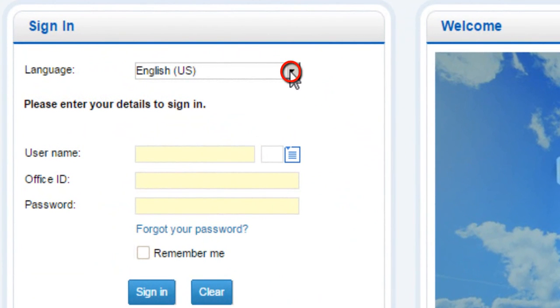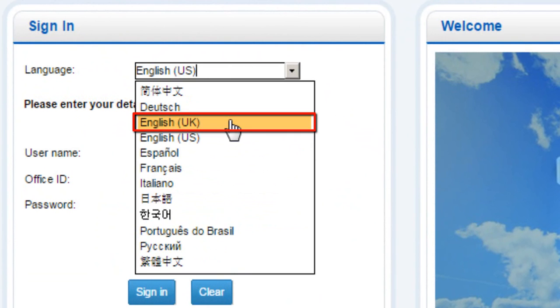Display the Supported Languages List. Select English, UK, for Saudi Arabia Market.